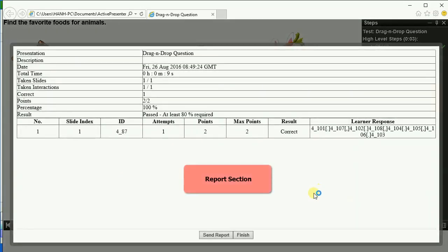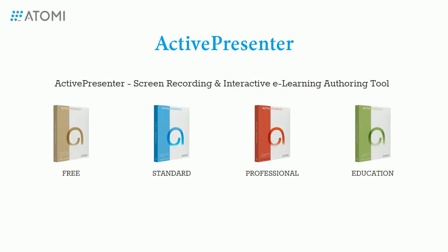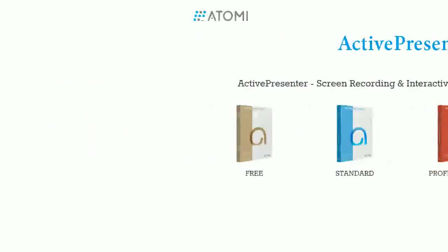And here is the report section. So that's how to create a drag-and-drop question in ActivePresenter. Thank you for watching.